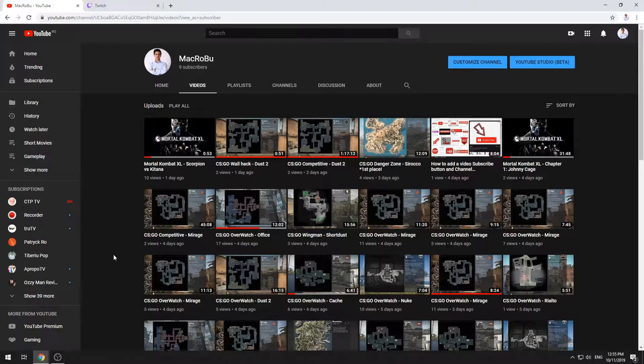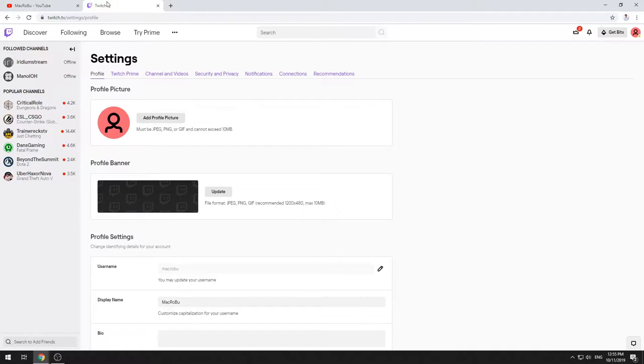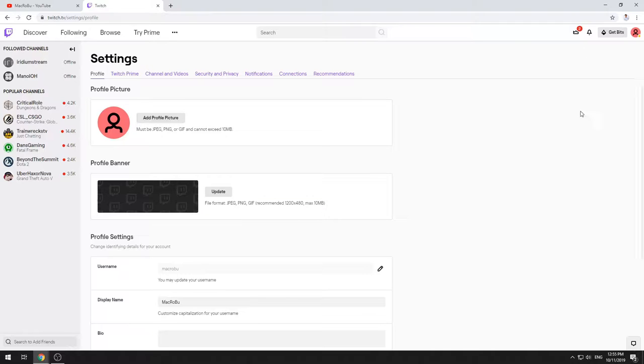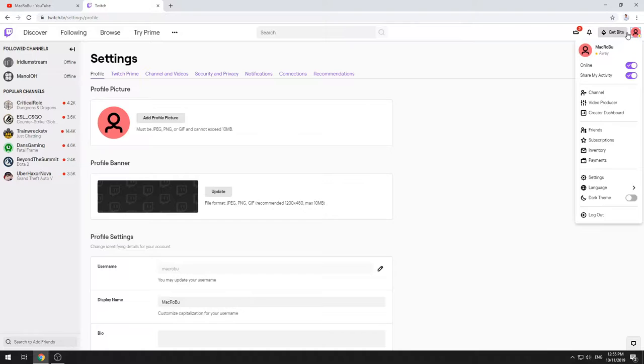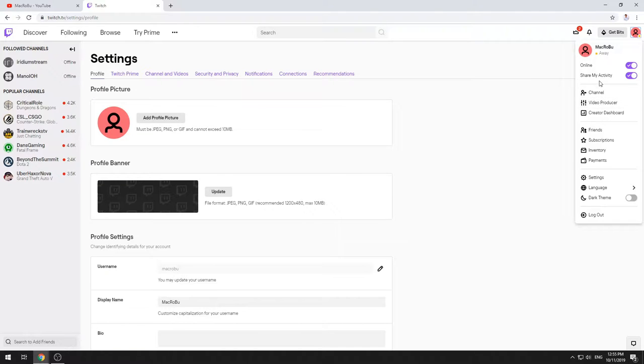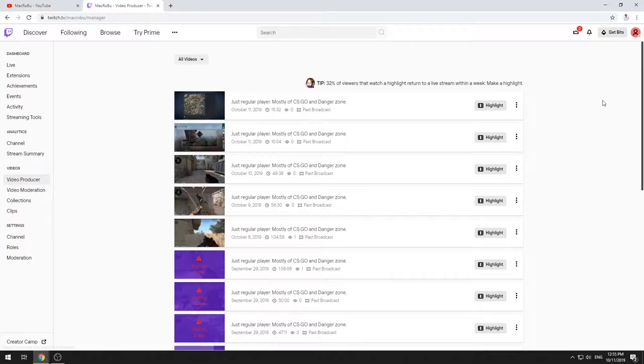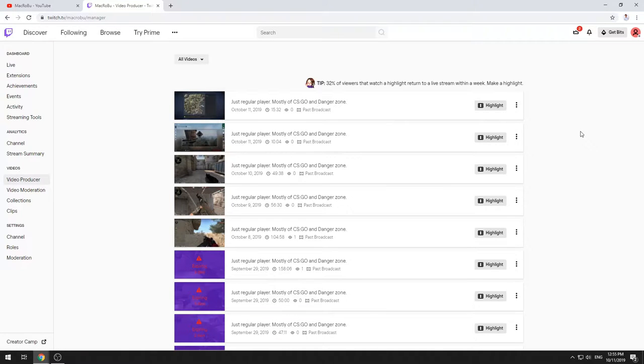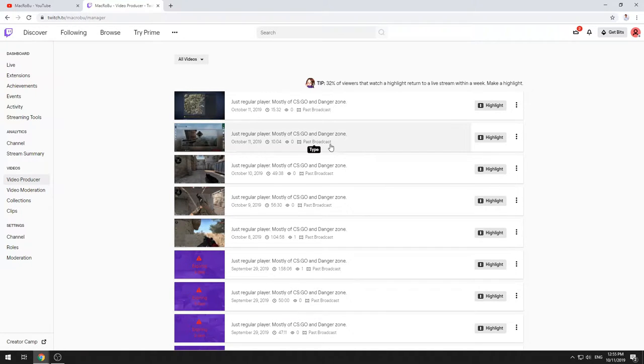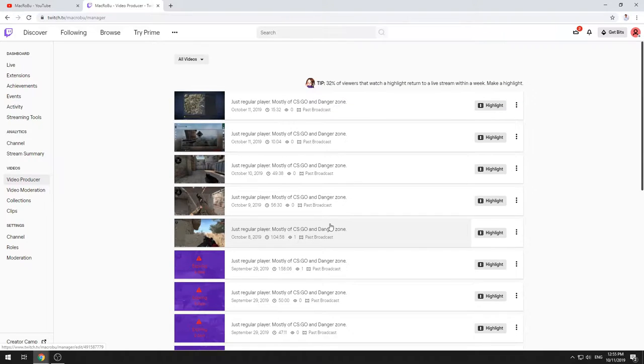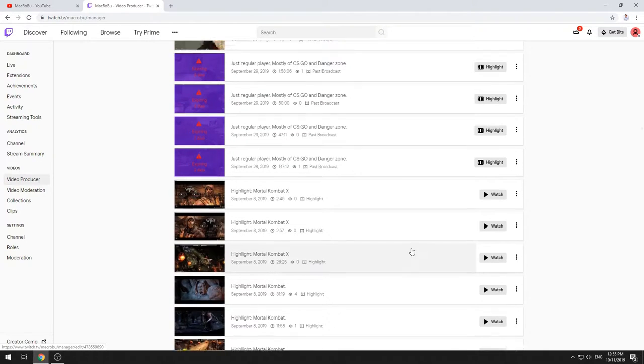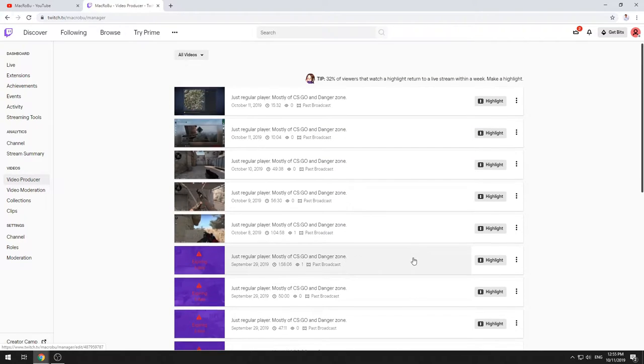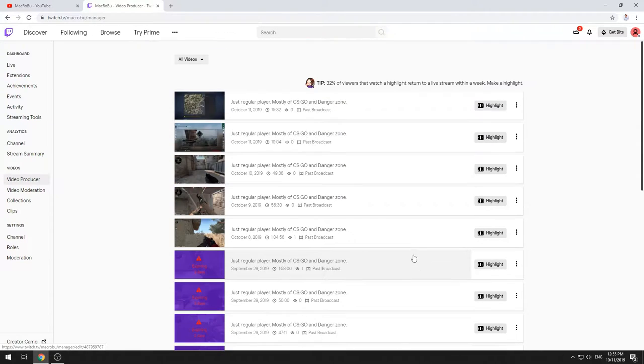What you need to do is just go on Twitch, on your Twitch account. So here on the right side you have your profile. You just click on this image here and you have the option Video Producer. So actually you just click on that and you will notice that you have all the past streamings and also some highlights that you can create on Twitch account. It is a cool feature. We will speak about that in another episode.